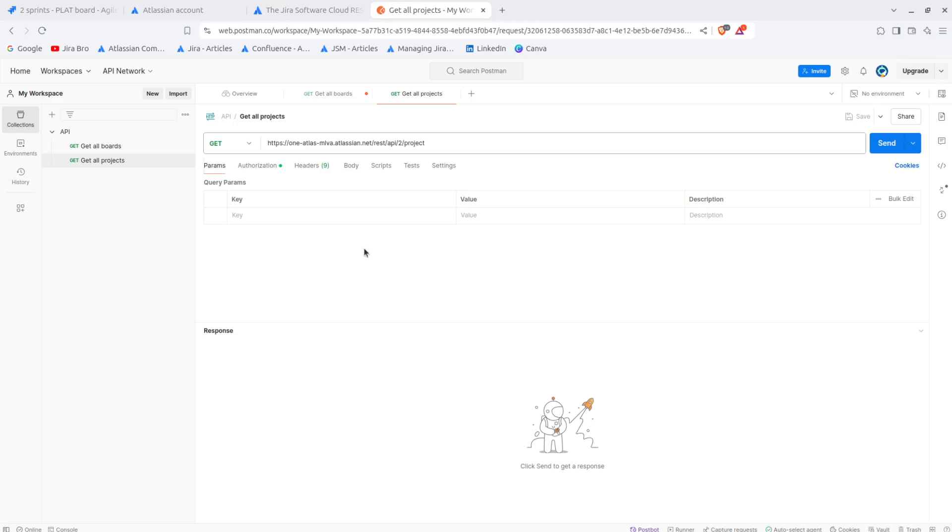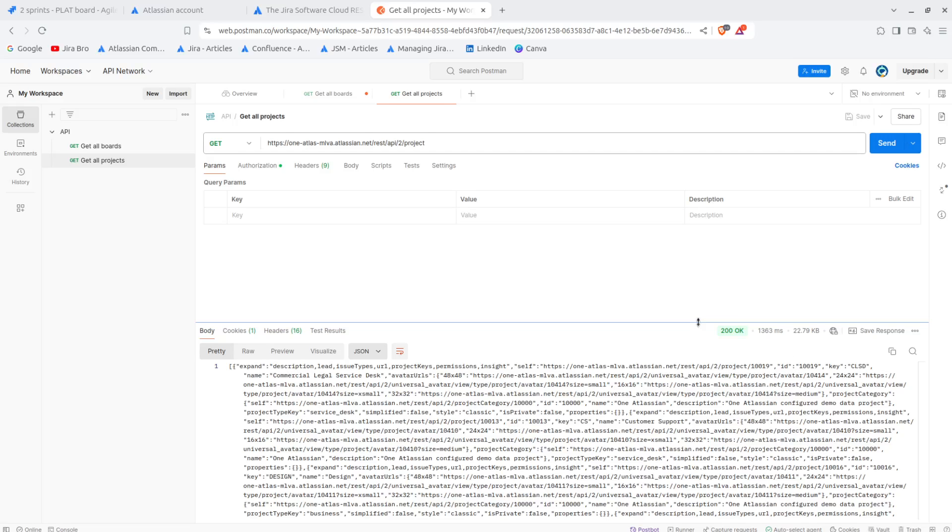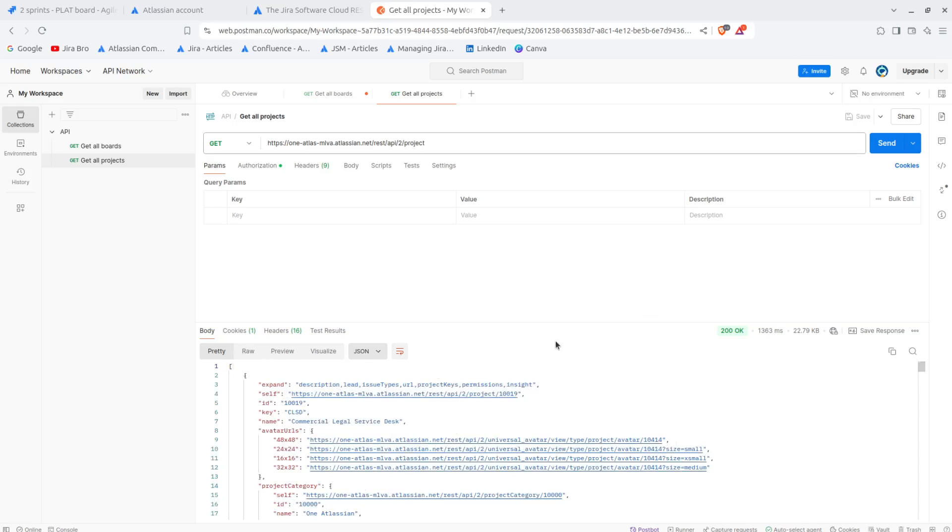So another thing that you also have to remember, you need to be using your authorization. For your username you're going to be using your email address, for your password you're going to be using your Atlassian API token. Now I have everything set, I'm actually using this with Postman, so if I click on send right here it's going to be sending the request and we're also going to get our response right here.